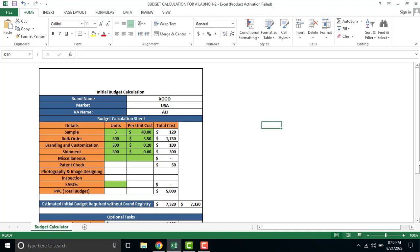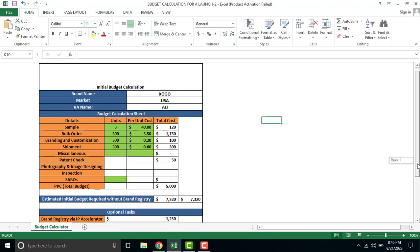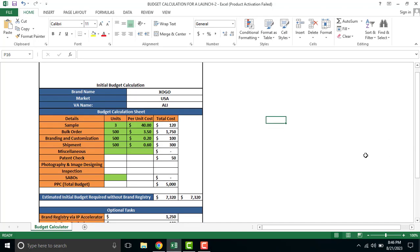Assalamualaikum everyone, I hope you are fine. So last class, we discussed Profit Calculation Sheet. I have added a link to your previous video. Free of cost, you can download it and share it with your clients. In today's session, we are going to discuss Product Launch Budget Calculation.